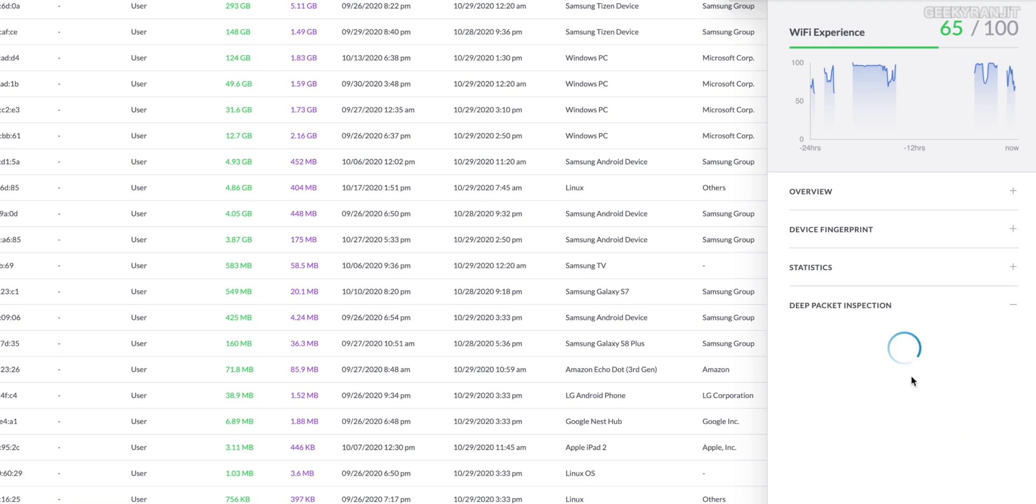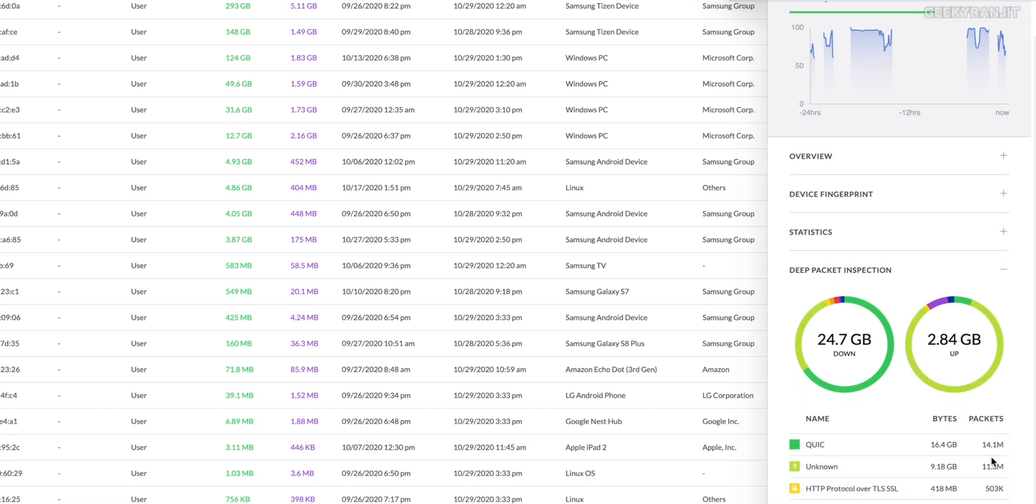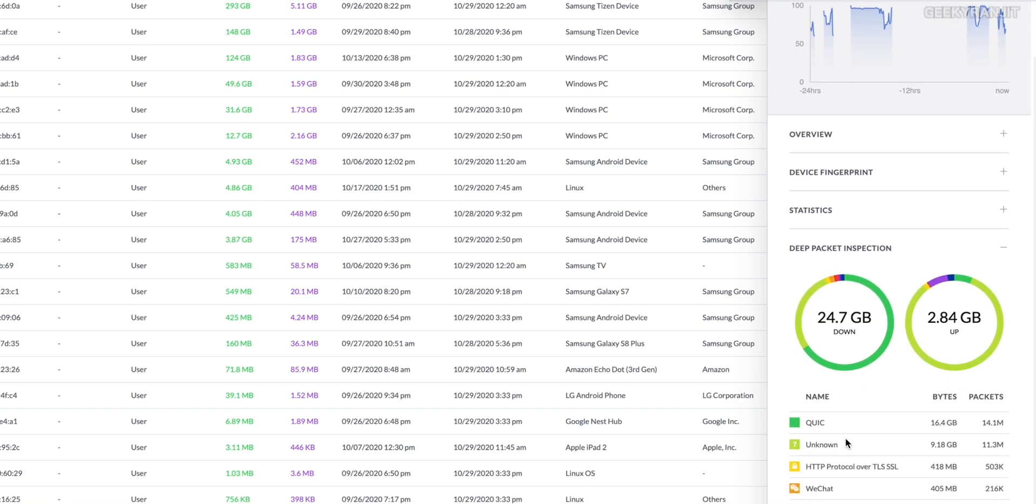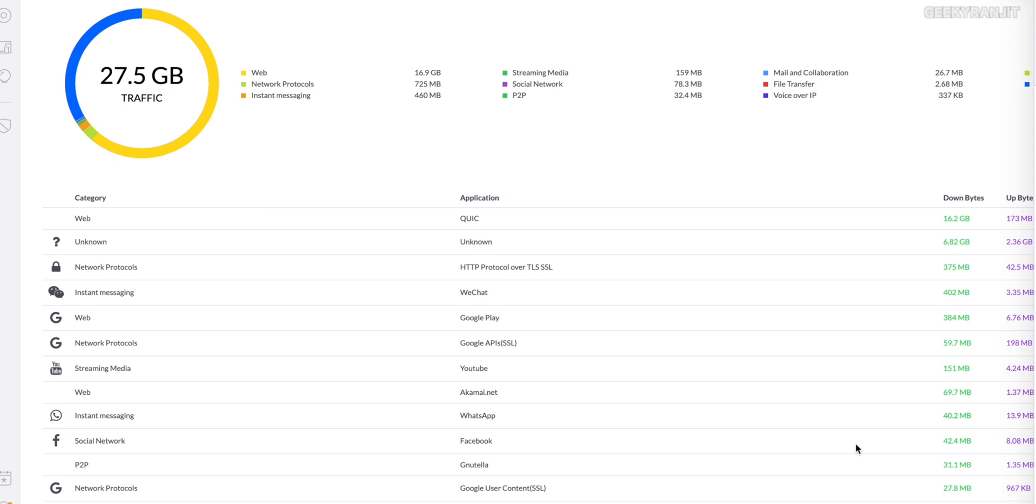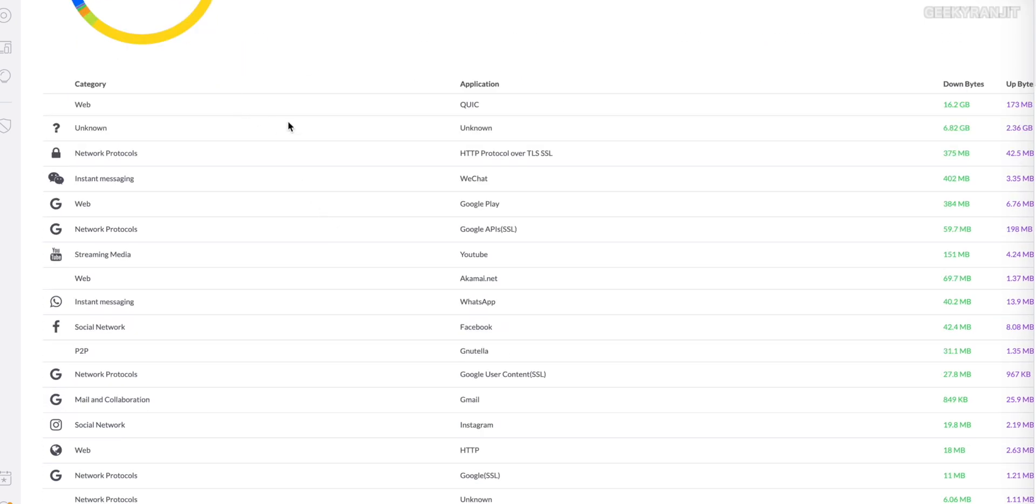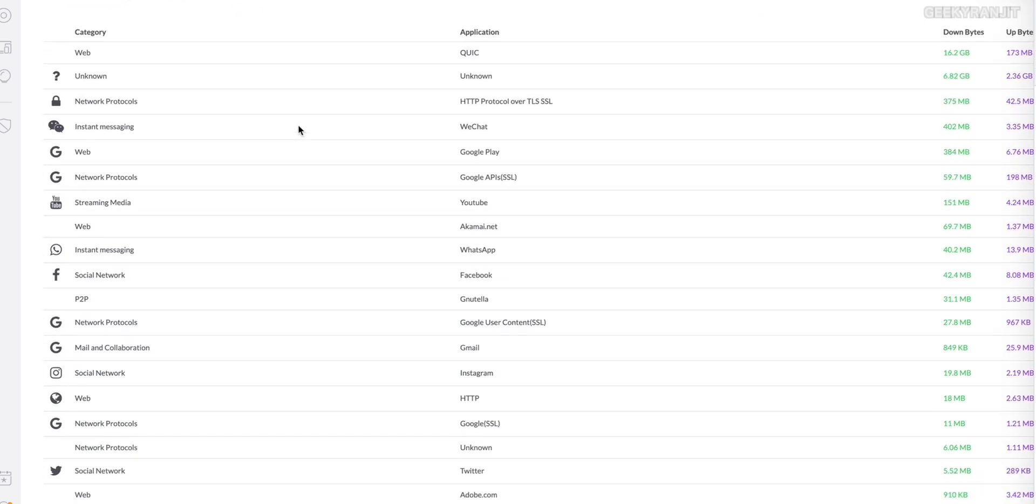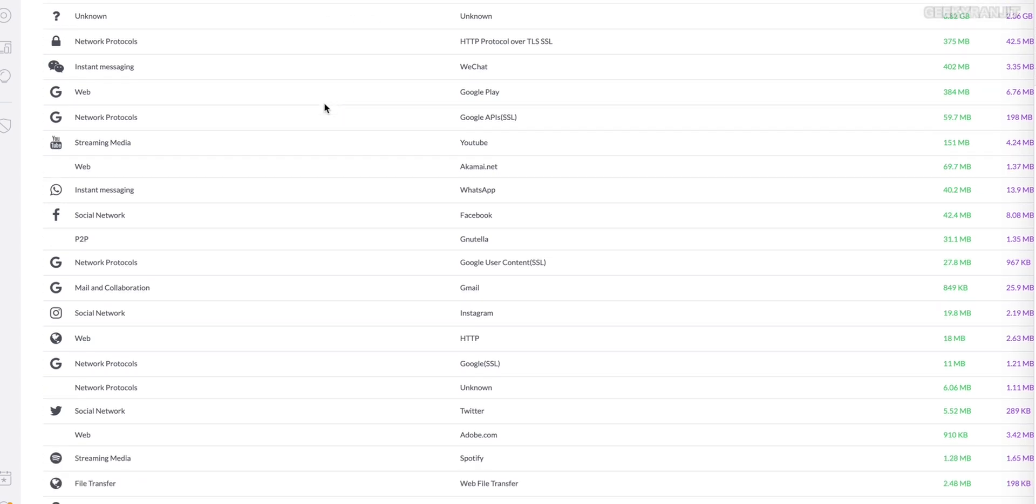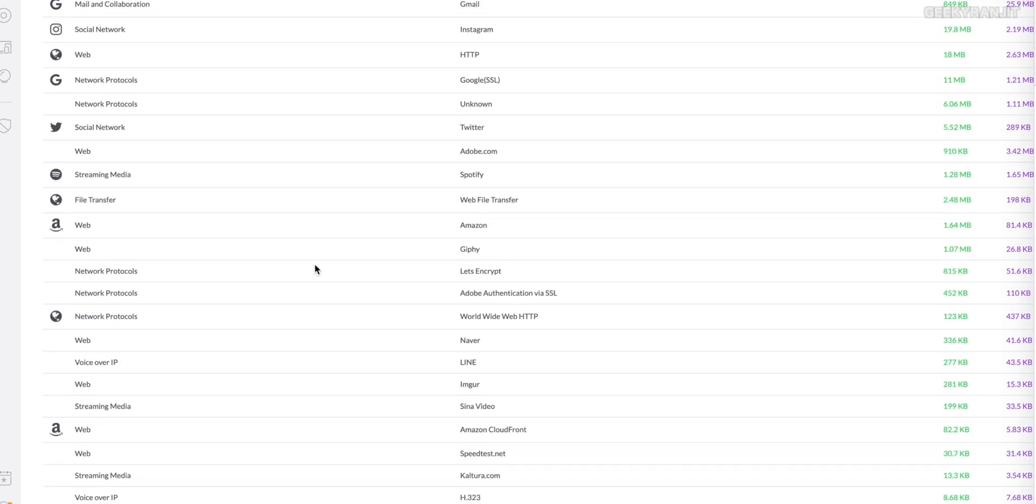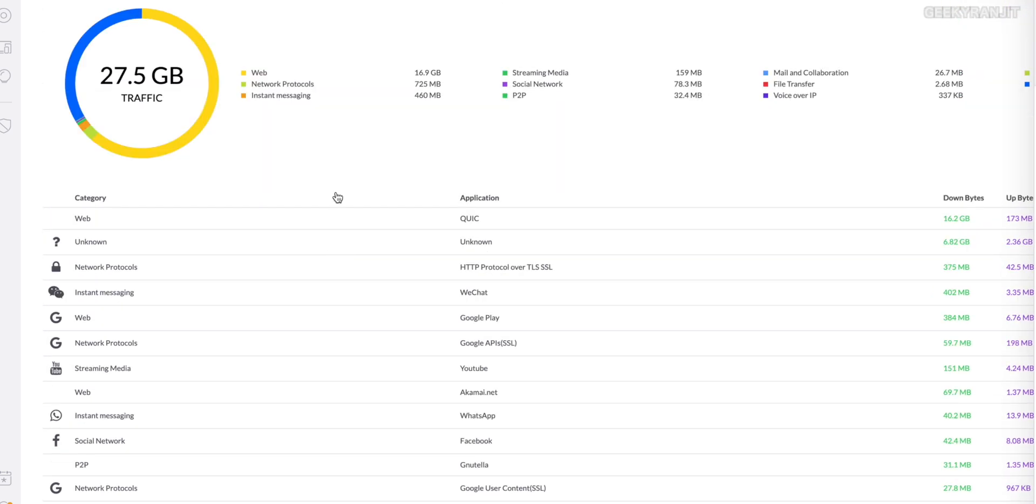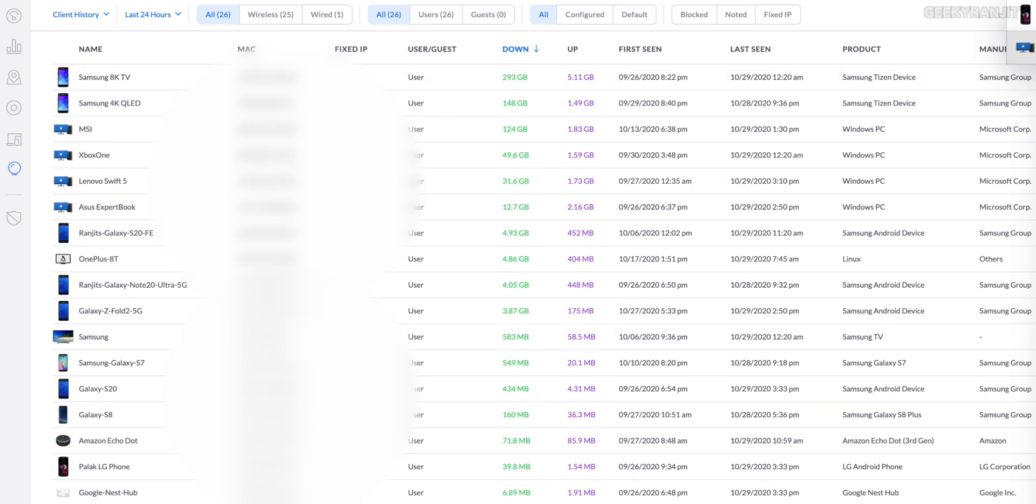We can also go to deep packet inspection. Here you can individually drill down what are the apps that particular user was using. For example, Facebook stuff and all those things. You can get into details about it. You can click on the detail and here you can exactly drill down and get an idea what that actual user was using, any social network, etc. So you can go really deep into this one using these insights. You get a lot of information here.